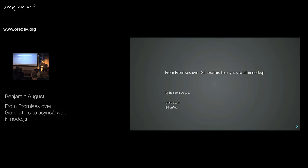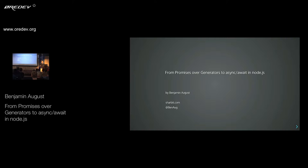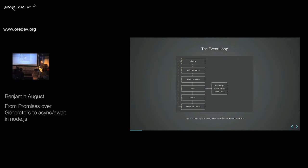The first thing that's important to understand for all those things is how Node works internally with the event loop. You probably all know Node to some extent — how the Node event loop works. So in Node, everything goes through this event loop, and we have those different phases in each tick of this event loop.